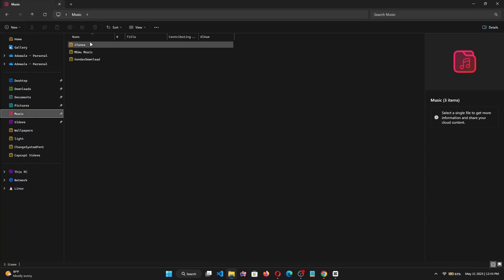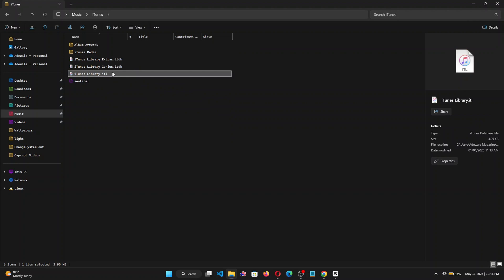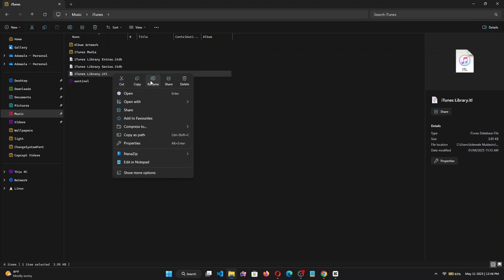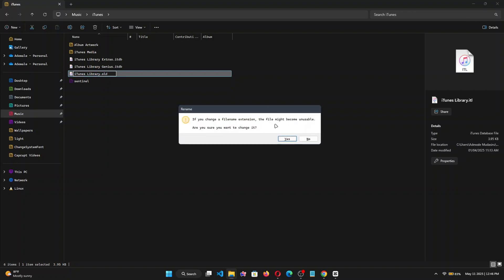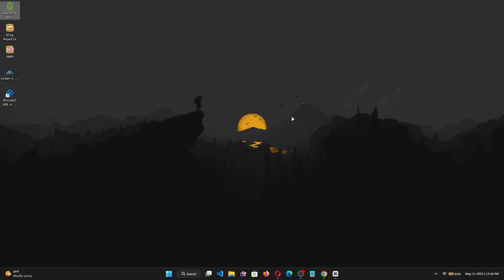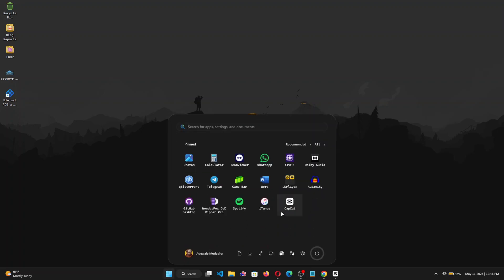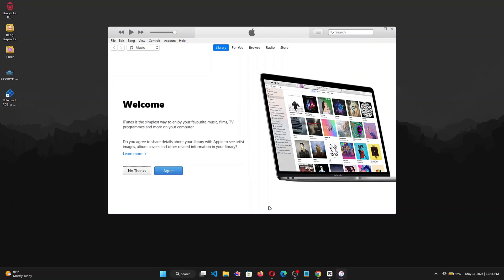Open your File Explorer, go to Music, go to the iTunes folder, and then on the iTunes library file, right-click and choose Rename. Change the .itl extension to .old and click Enter, then click Yes to accept the changes. Close the File Explorer, then go ahead and run iTunes again. This time iTunes will create a new library file and it should work as expected.